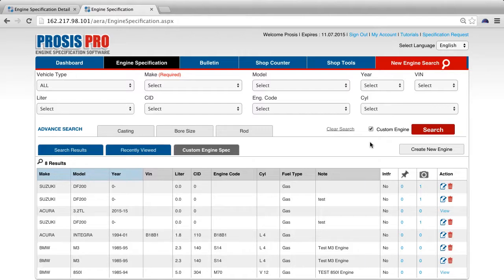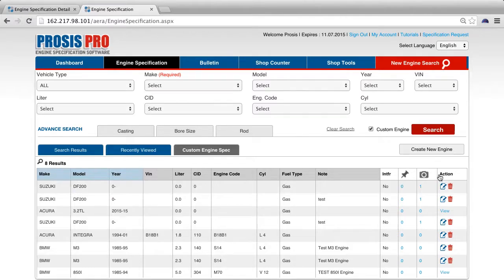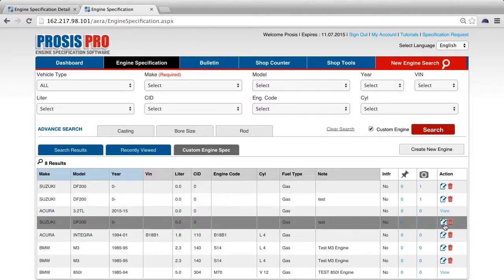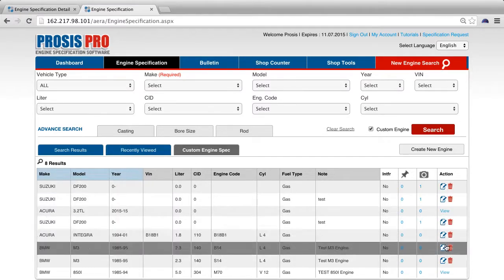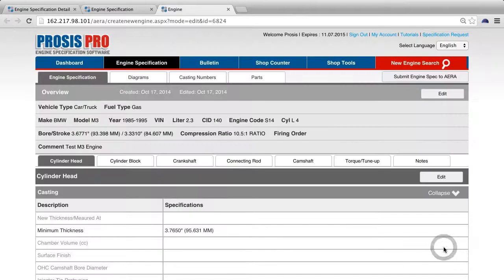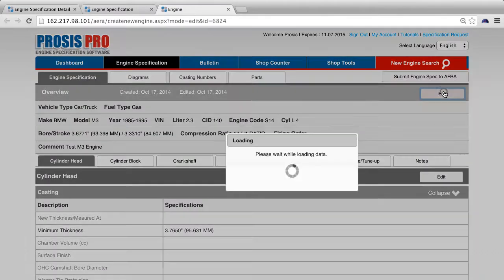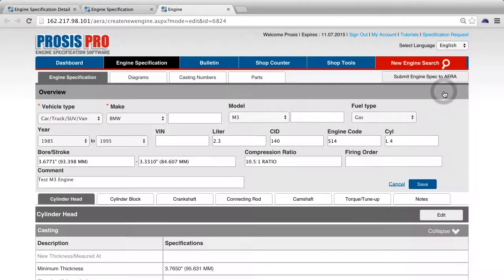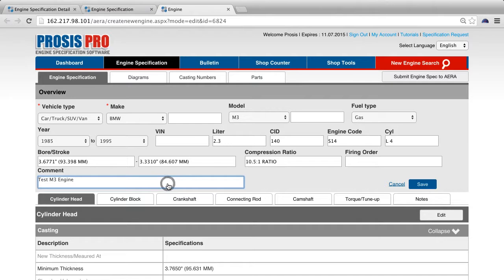To edit your custom engine, under the custom engine spec tab, under action, click on the edit icon to the left of the trash icon. Make your changes, press edit, and click save.